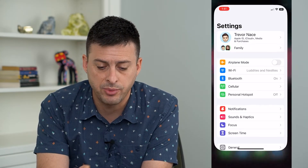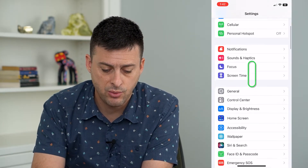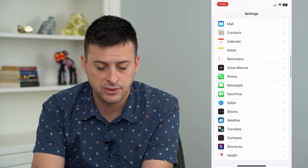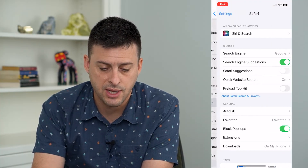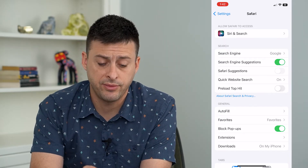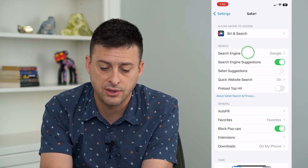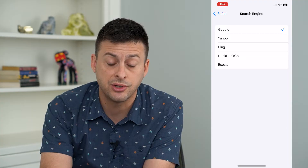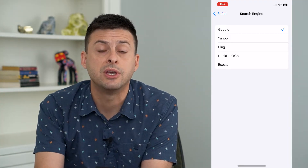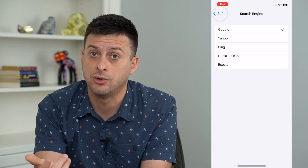Let's hop out of here and open up our settings. Then we'll scroll down until we find Safari and tap on it. One thing — it says search engine at the top. We want to tap on that and make sure that it's choosing Google, because we want that address bar to search in Google.